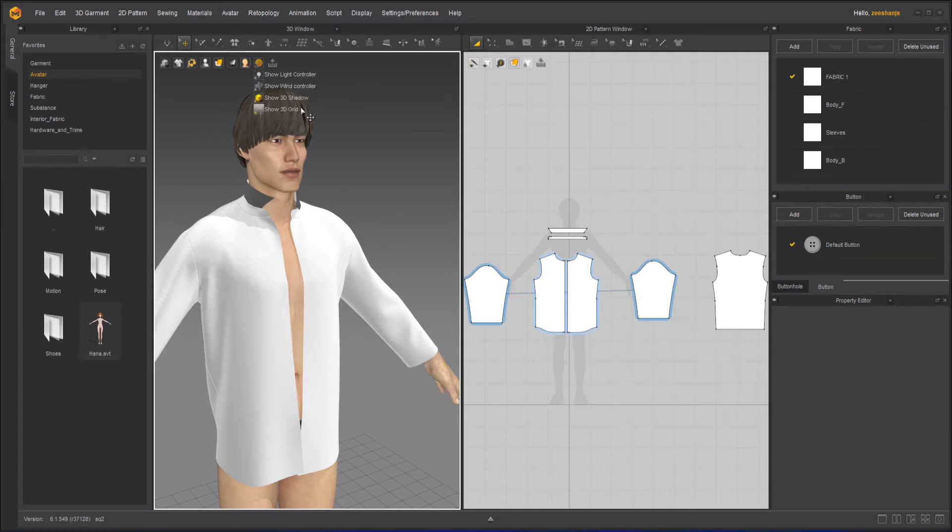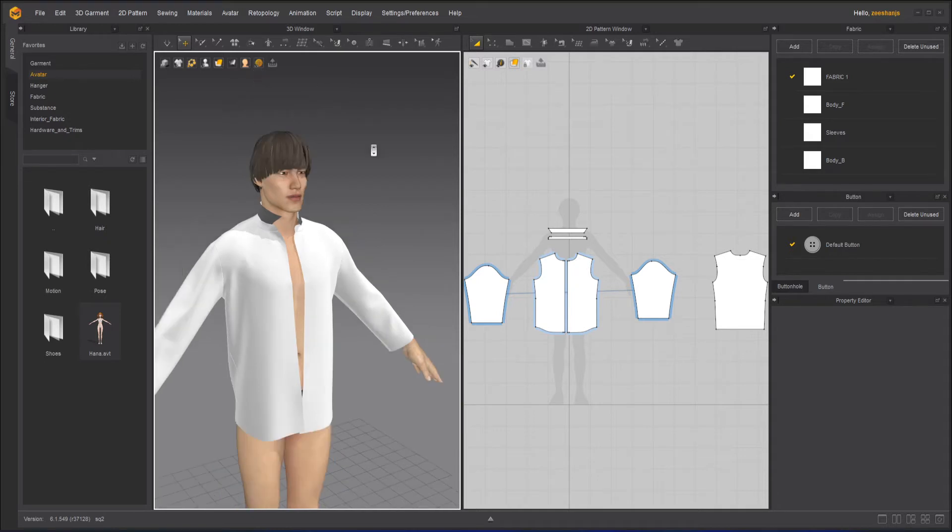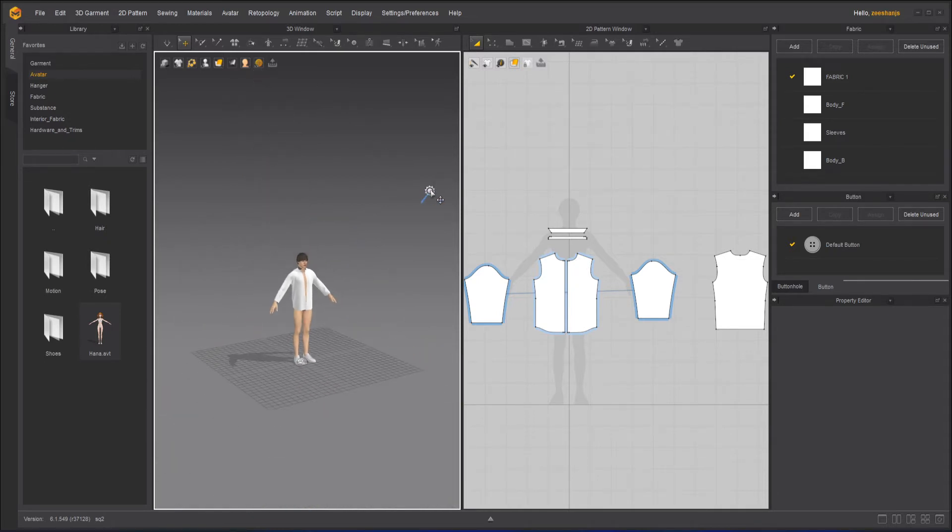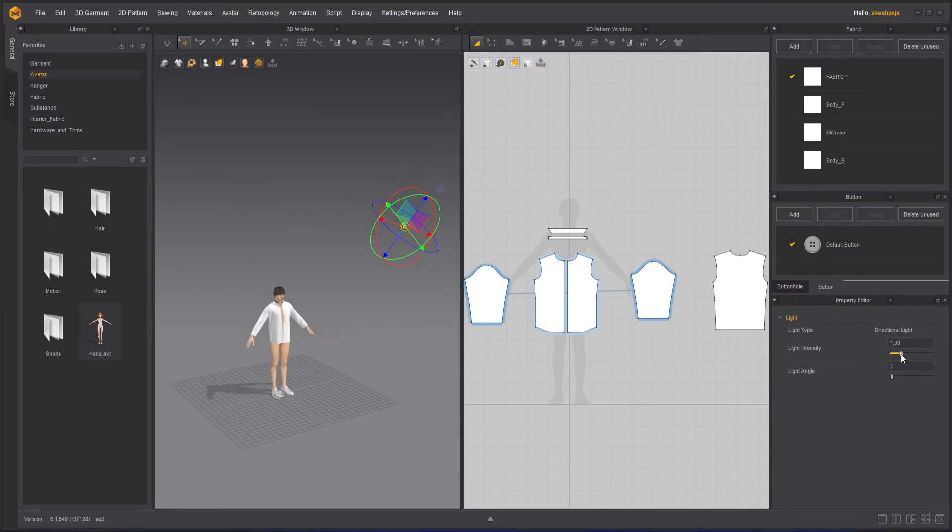Let's check the light controller. If I click on the light controller, as soon I do that it will show me the light and you can now easily control the light intensity from here—brighter or less bright, totally up to you.